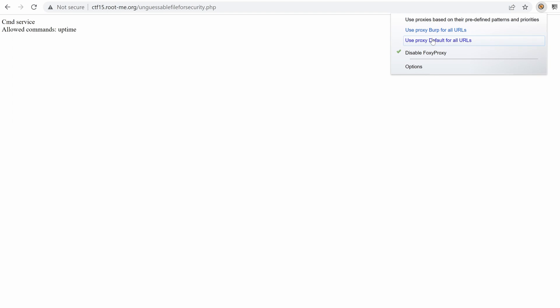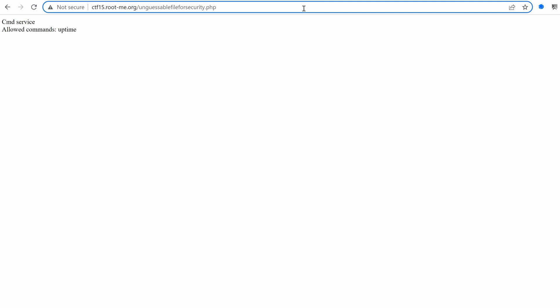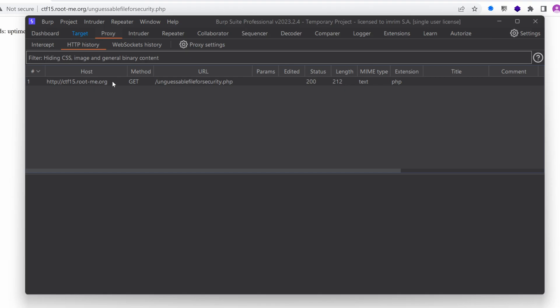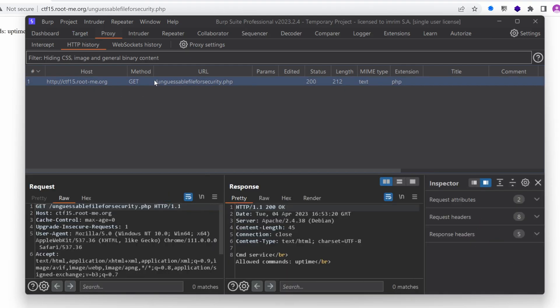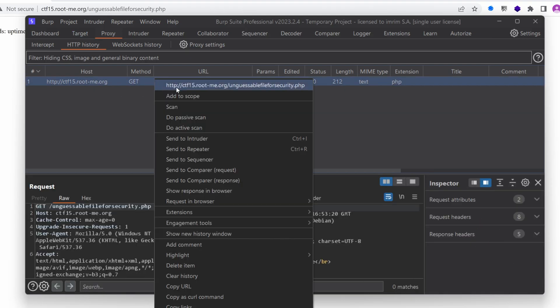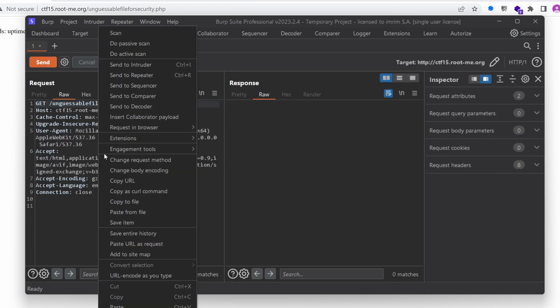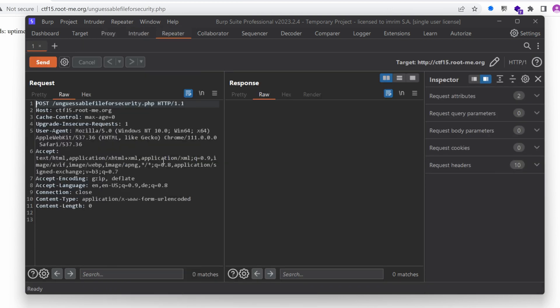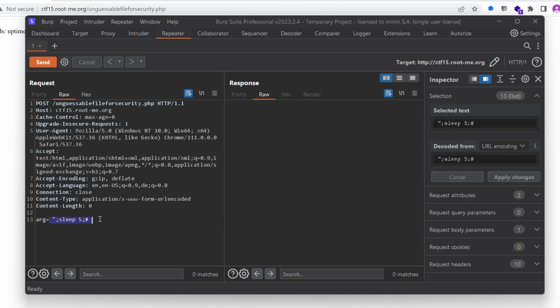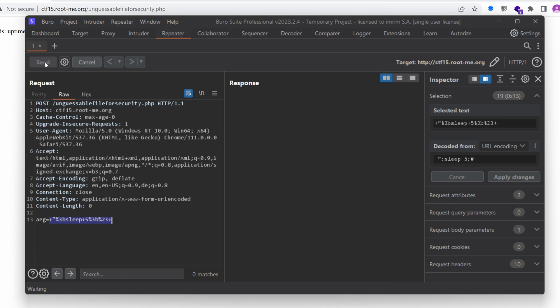I'm going to use Burp so that I have more freedom. And I can also see the time that is taken for the response to come back. So in goes our request. I'm going to right click on it, send it to the repeater. And then I'm just going to right click and change the request method because we need the arg parameter. And then we're going to just paste our payload here. And I'm going to Ctrl U to encode it as URL so that it's a valid HTTP request. And then I'm going to send it.